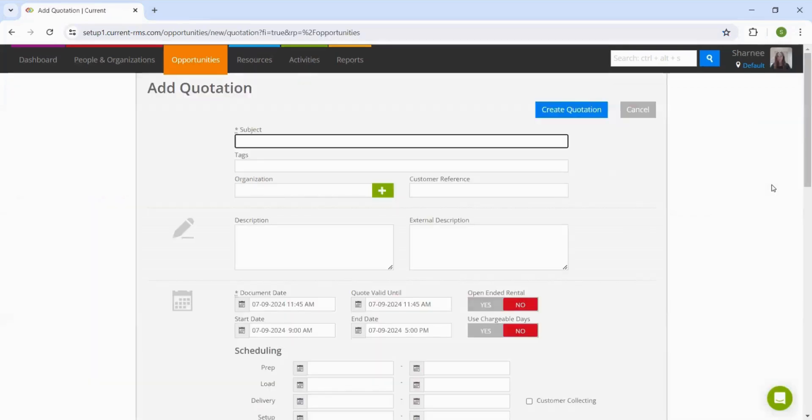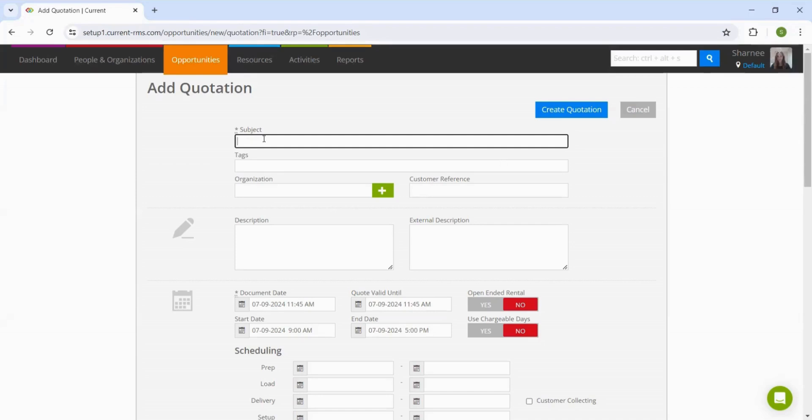Within this creation page, there are four main sections to fill in, meaning it can take only 30 seconds to create a quotation. Firstly, we have the subject, where we can input the job name or event title.